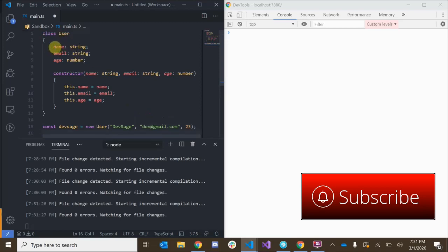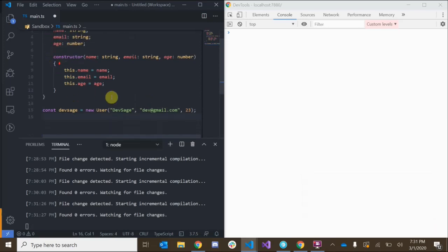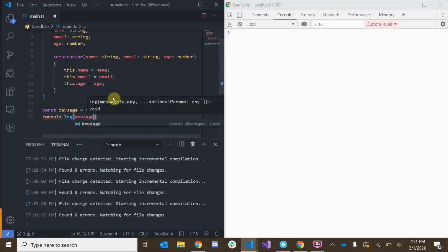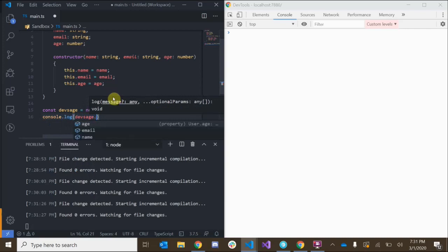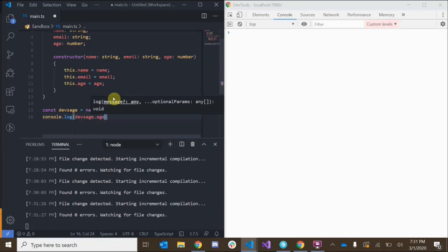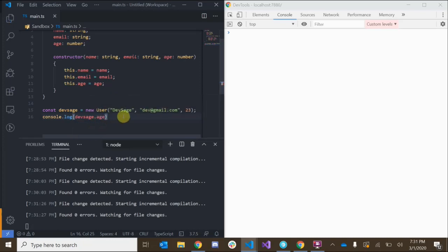We can access the object's properties — such as the name, the email, and the age — by calling the name of the object we created followed by a dot and the property name. So if I wanted to print out my age, I just console.log devSage.age and look here in the console: 23.